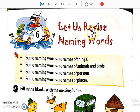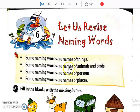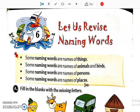Let us revise naming words. In chapter number 2 to 5 we have already learnt about naming words. What are naming words? Naming words have 4 things: names of things, names of animals and birds, names of persons, and names of places. This we have already done. Now in this chapter we will study all of these together and revise the naming words.